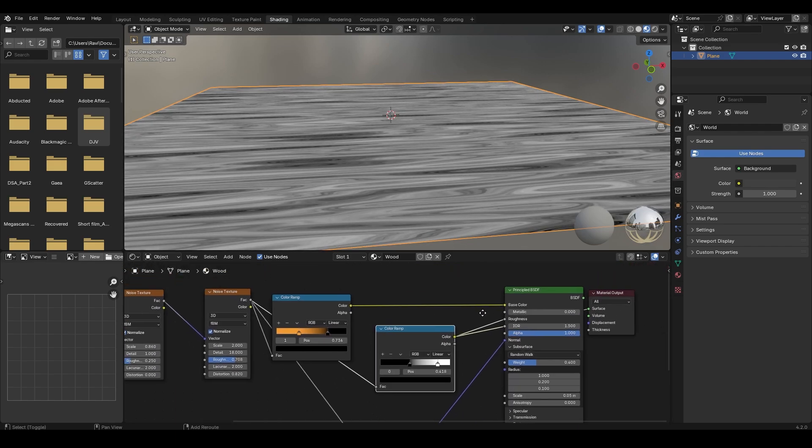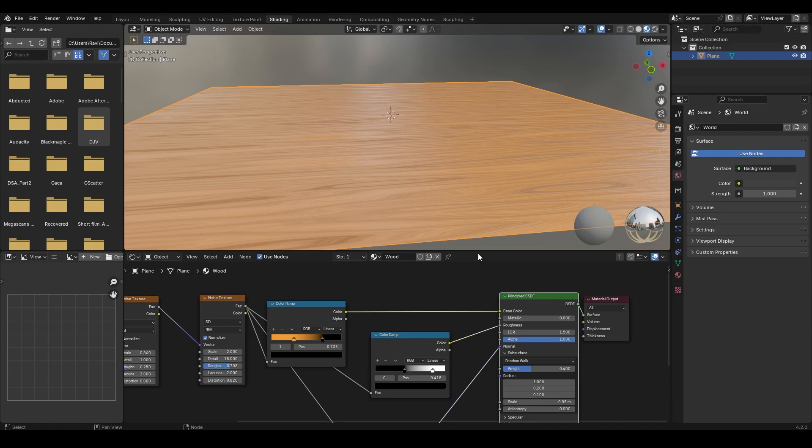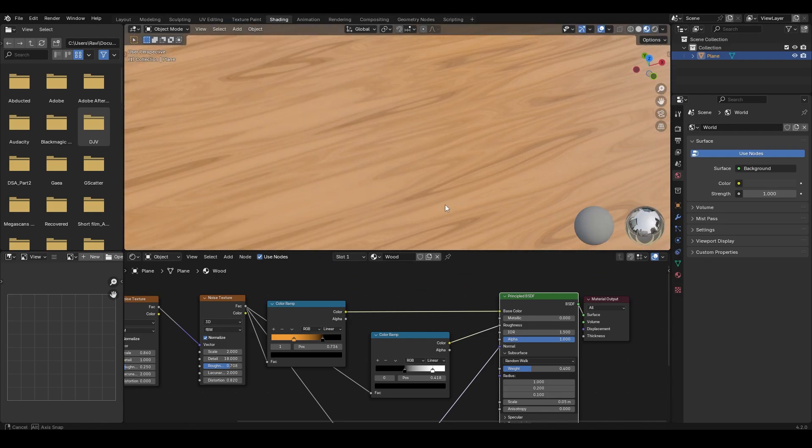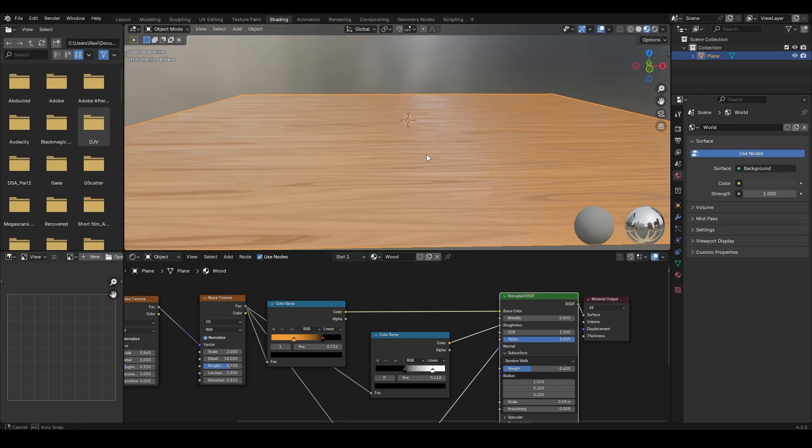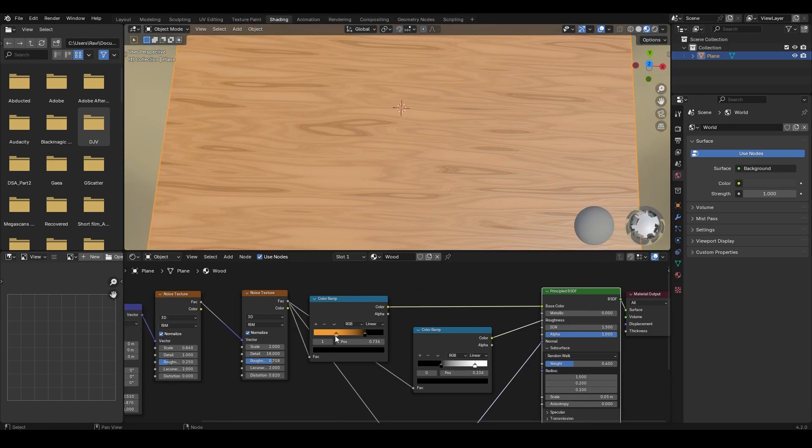Now if I Ctrl Shift and left click on the BSDF node, this is how it looks. Feel free to adjust the values to get the desired output.